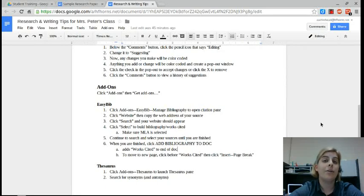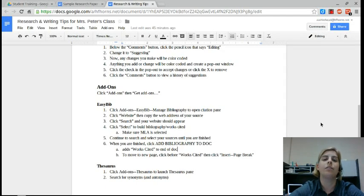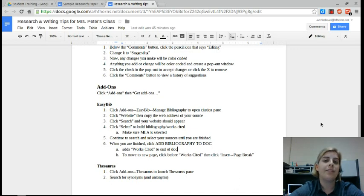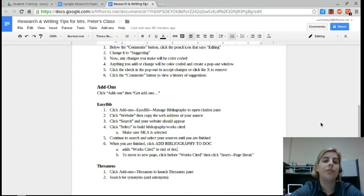Hi guys, today I'm going to show you some tips for writing a research paper with Google Docs. First of all, my favorite tip in Google Docs is to do all of your research from within your document.